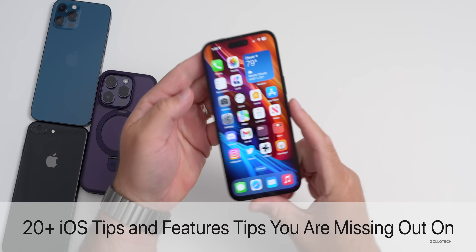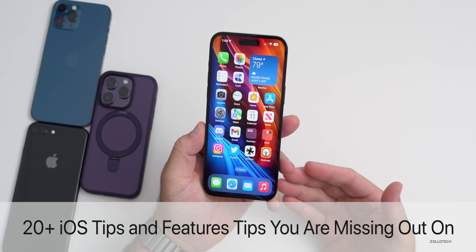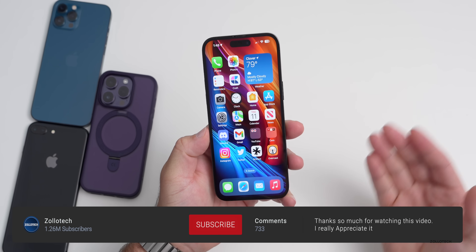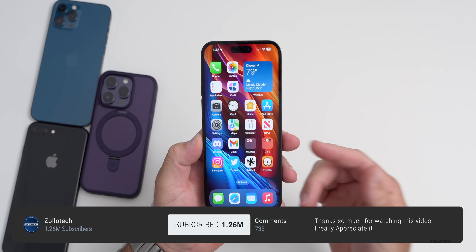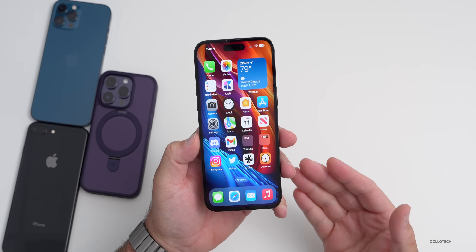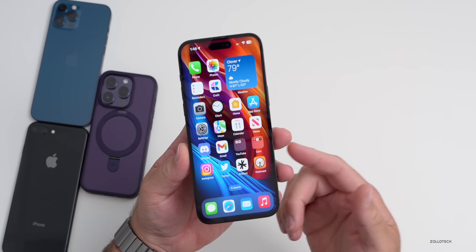Hi everyone, Aaron here for Zollotech. iOS 16 has been out for many months and we've had various iterations with many new features — there's hundreds of them. I wanted to share some tips that you may have forgotten about that are still great.